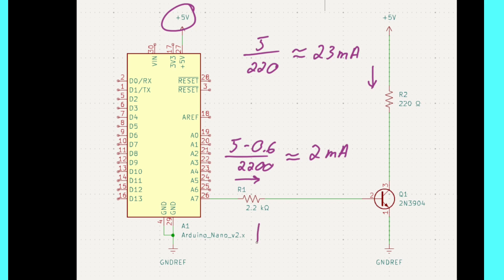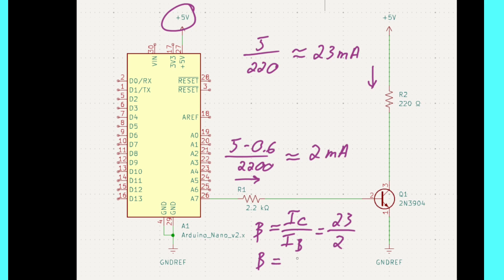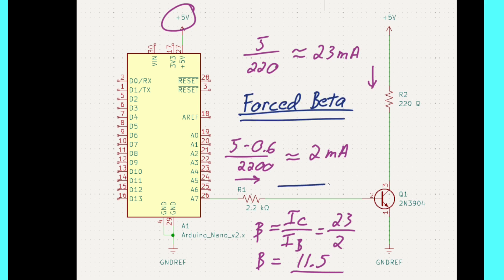We can see that this transistor is operating in a forced beta condition where beta is defined as the collector current over the base current of 23 milliamps divided by 2, which is about 11.5. This is important because we need enough base current to ensure that the transistor is saturated. Another way of saying that is the volts collector to emitter must be very low under all conditions to fully turn on this load.